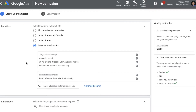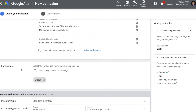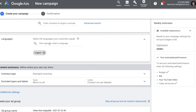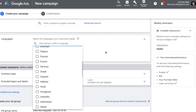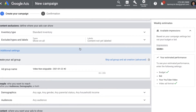Then we are coming into location targeting, where you can choose your geographical locations — that can be the country, city, or state. You can also do radius targeting by giving a pin code, and you can also exclude certain locations where you don't provide your services and products. Then we are coming into language targeting, where you can select the language your customers speak from the list provided.